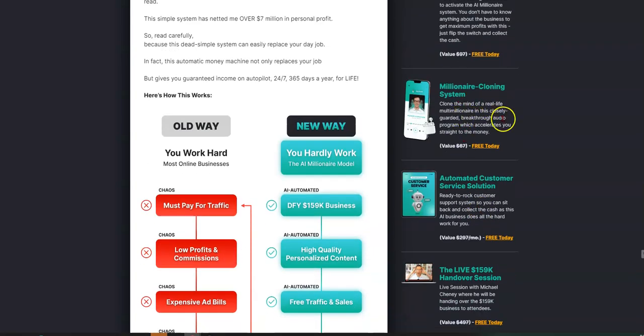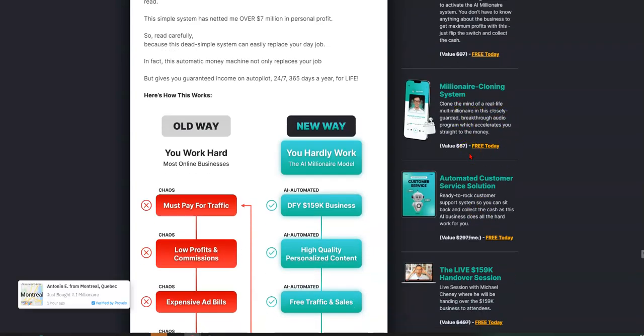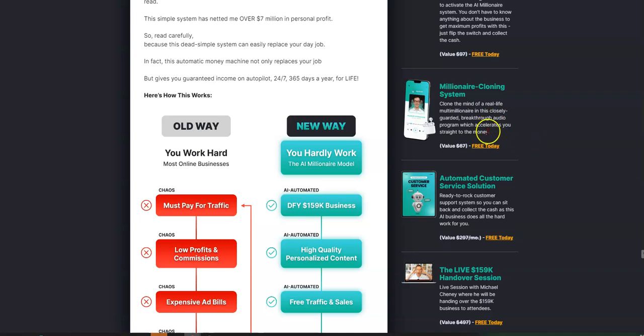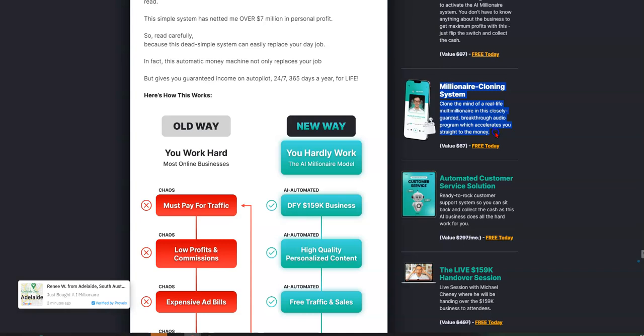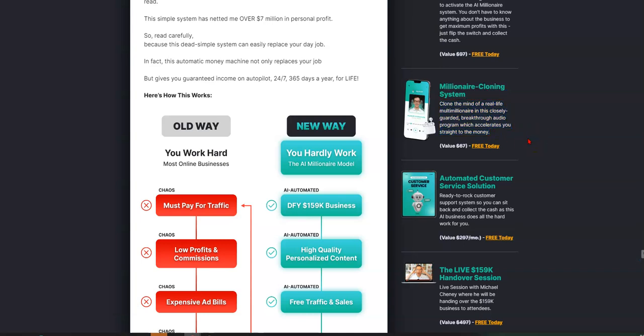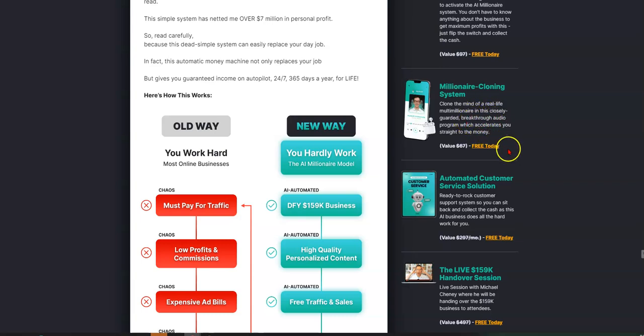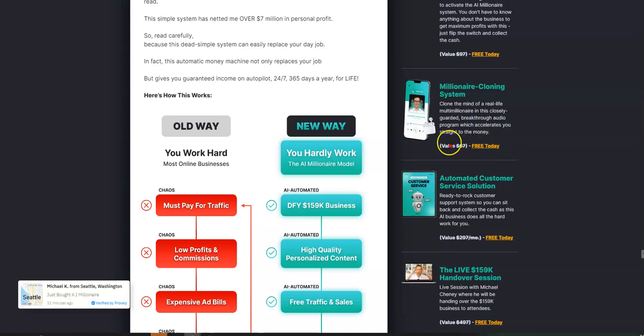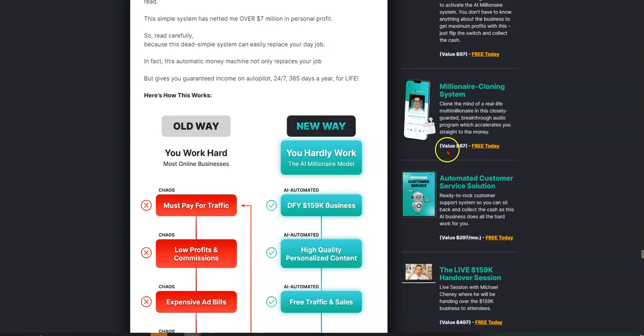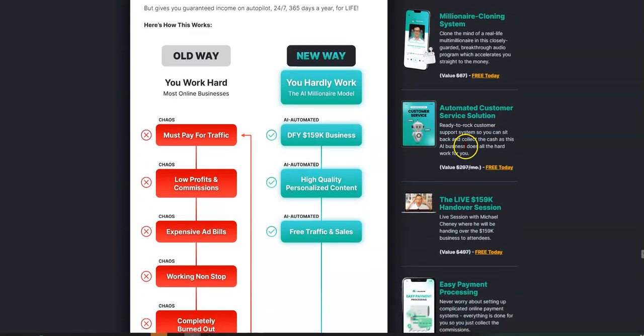Millionaire Cloning System. Clone the mind of a real multimillionaire. This is really, this is going to freak you out once you see on the inside. This millionaire cloning system, you clone the mind of a real-life multimillionaire in this closely guarded breakthrough audio program, which accelerates you straight to the money, which is slick. You're going to like that.